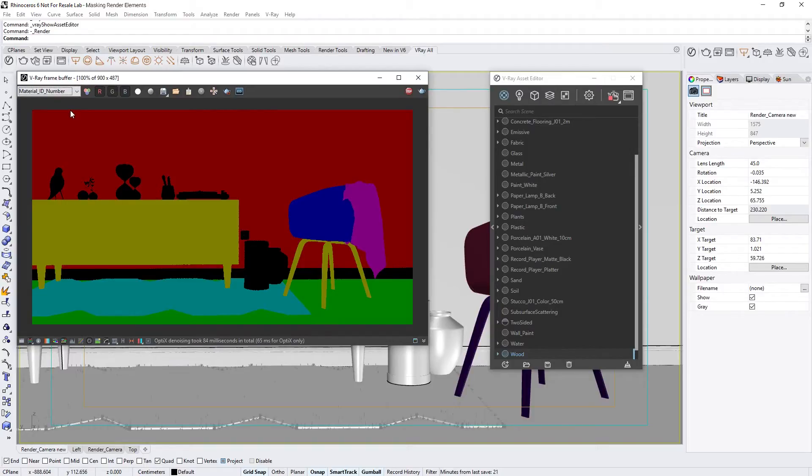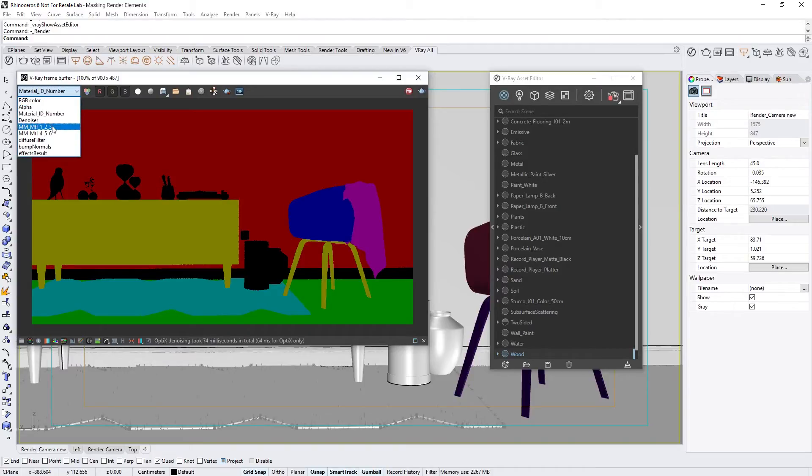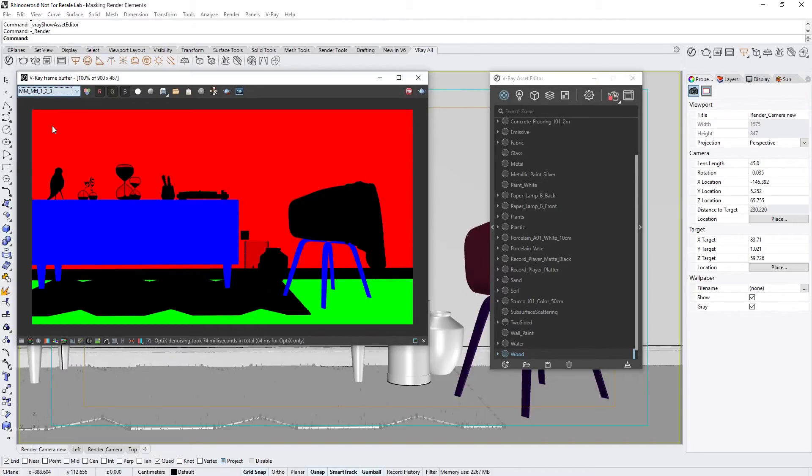And if I switch to the Multimat render element, you'll see that a mask with red, green, and blue was created based on the Material ID numbers as well.